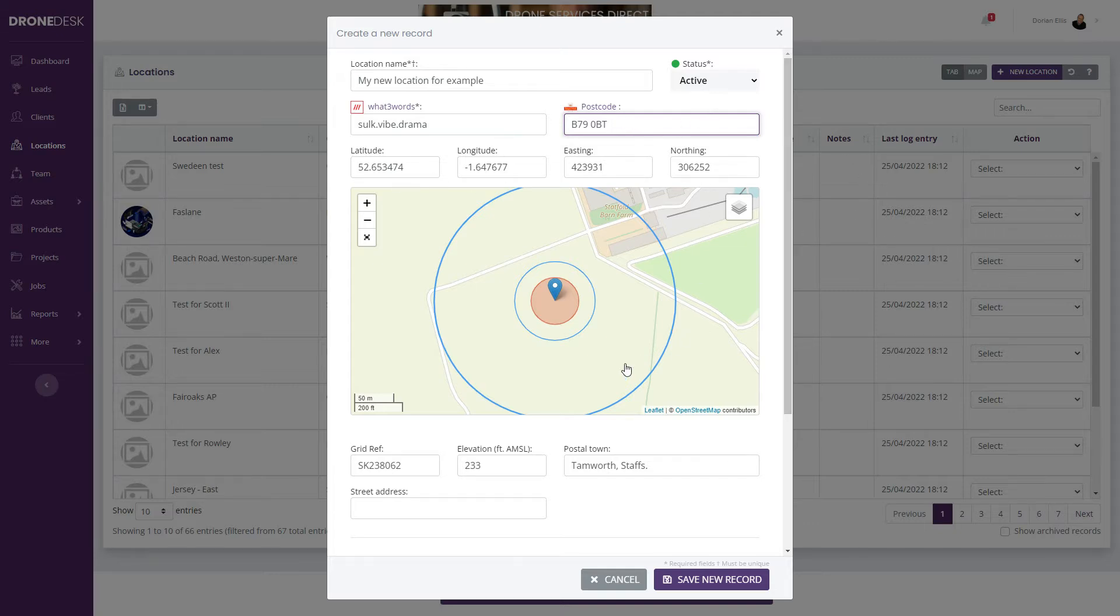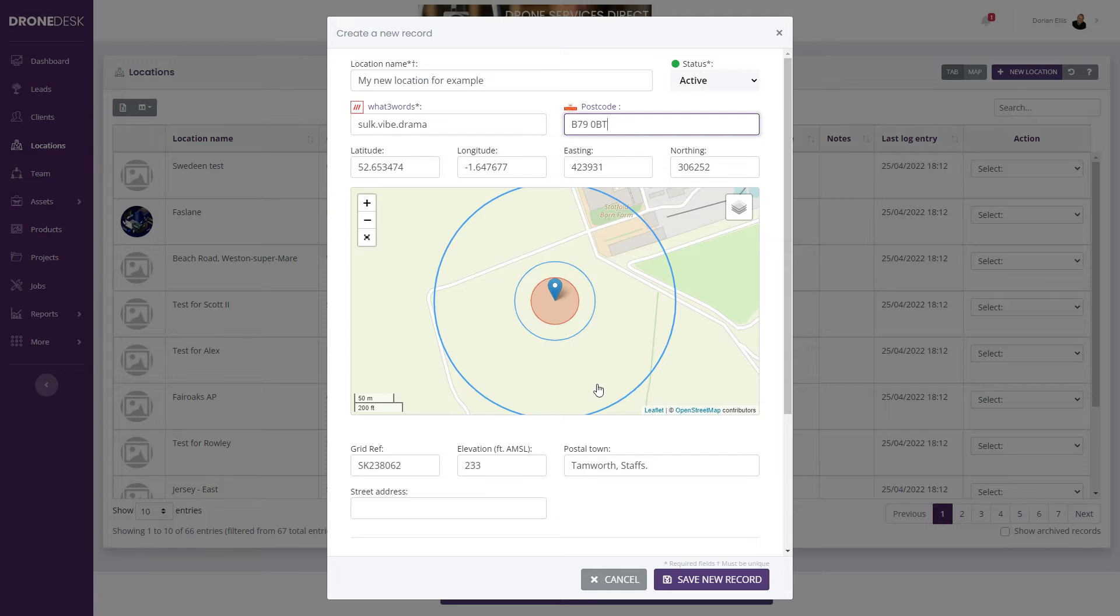It drops 30, 50, and 150 meter radius circles on the map to indicate whether there are any challenges in the vicinity. You've got the grid refs, elevation, and postal town as well.